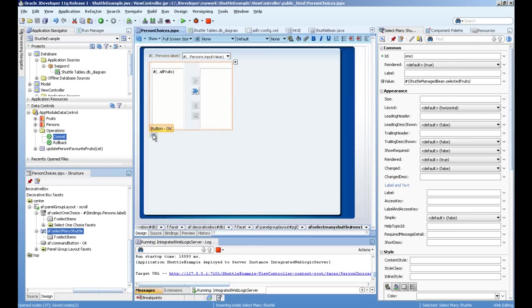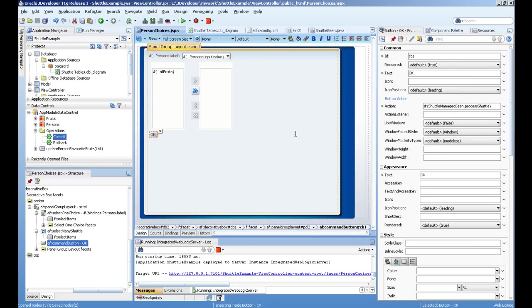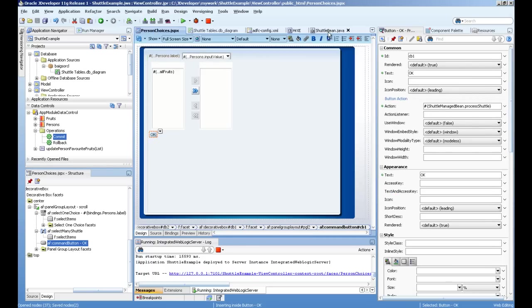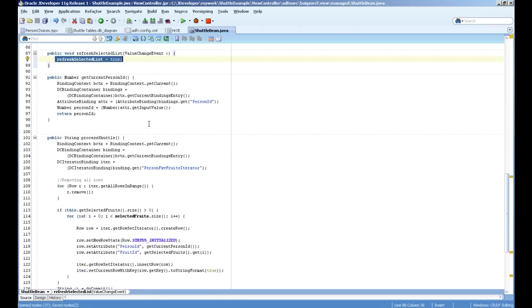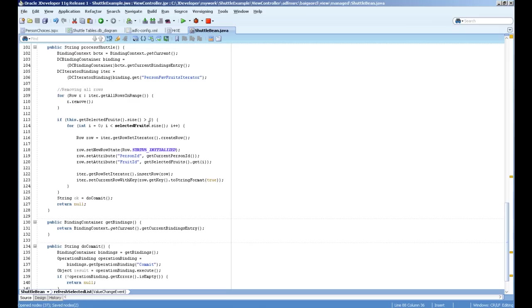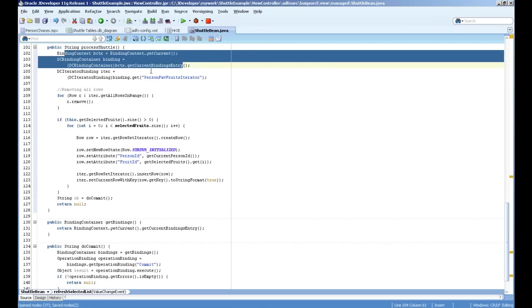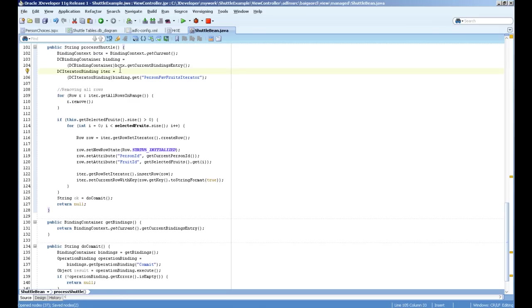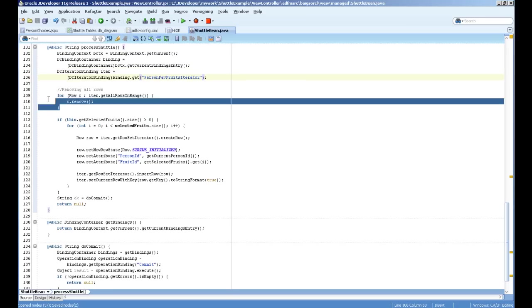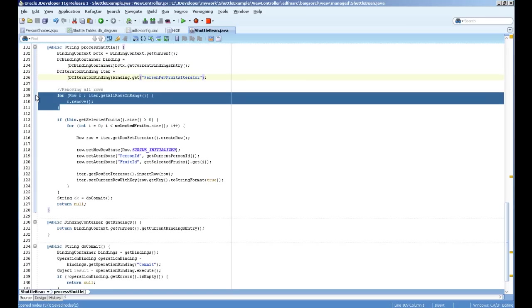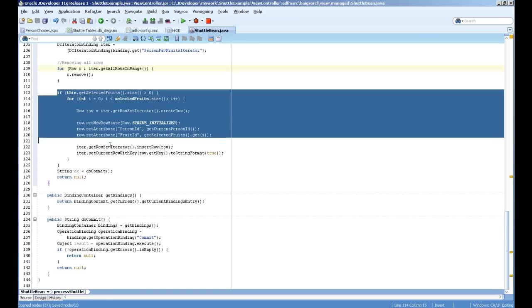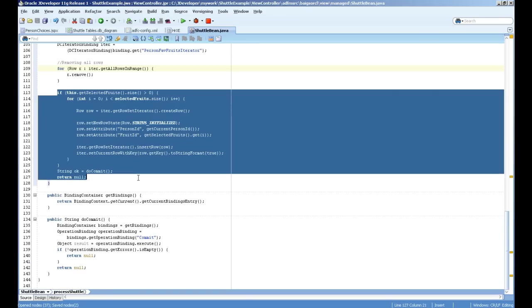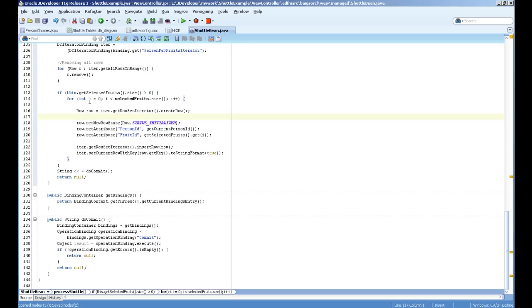Another thing on the OK button is I'm calling a method called process shuttle. And it's calling this process shuttle method. It's reading the page definition, binding context, then reading the iterator. And then I'm looping all over the iterator to remove all existing values. And then I'm reassigning the new selected values against the person.